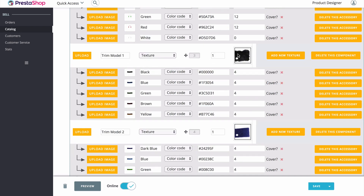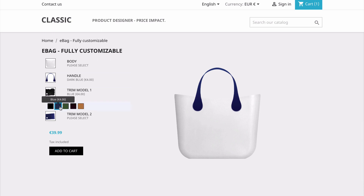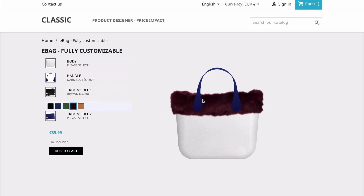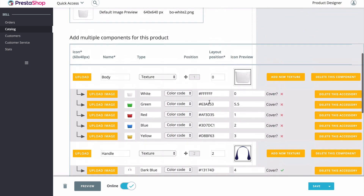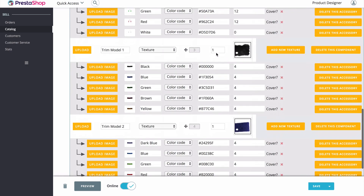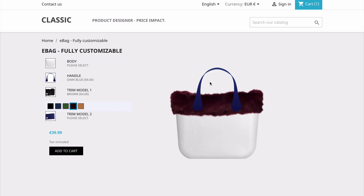We also included two different trim modules. Jumping back over to our bag, we can see exactly what these look like — they add a nice fur around the bag. Something important to note: inside the configurator we have our layout position. The body is zero, the handle is two, and both trims are one. This means the handle, being the highest layout number, will always be on top — because you wouldn't want the trim to go over the handle.